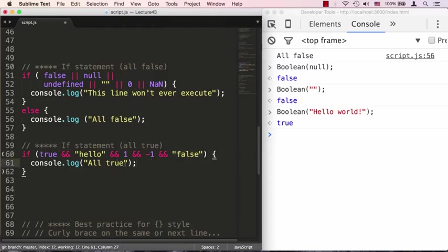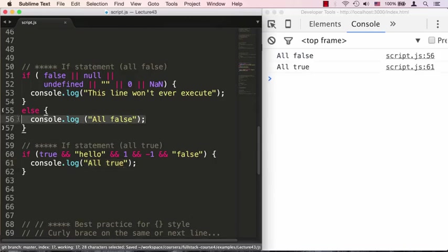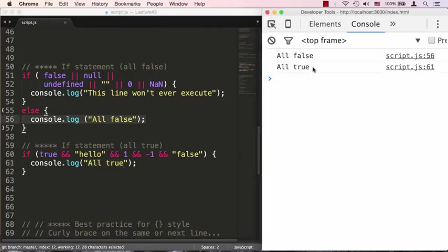So if we save this, we'll see the statement 'all true'. The first one is 'all false' from this clause, and the second one says 'all true'.